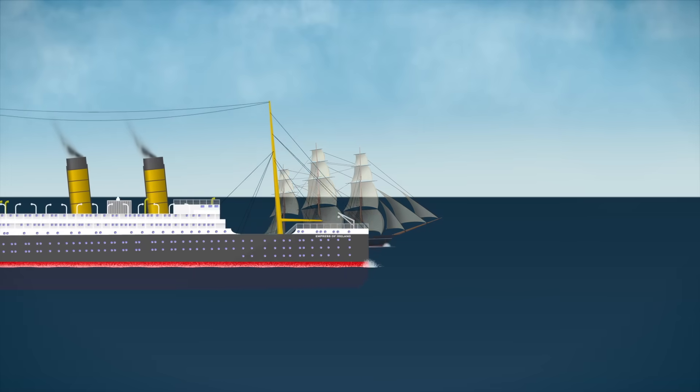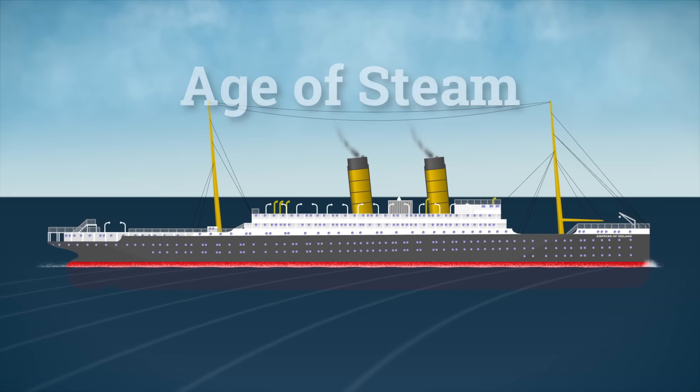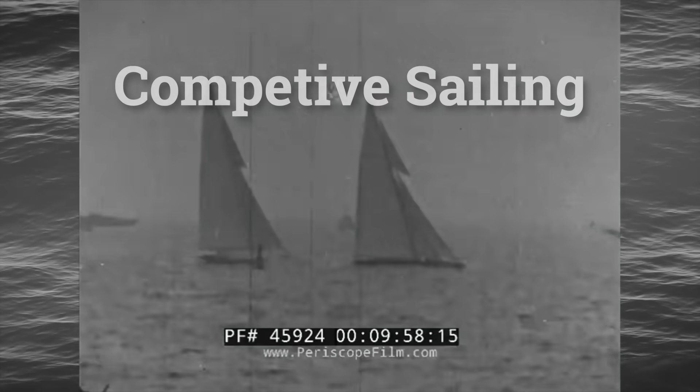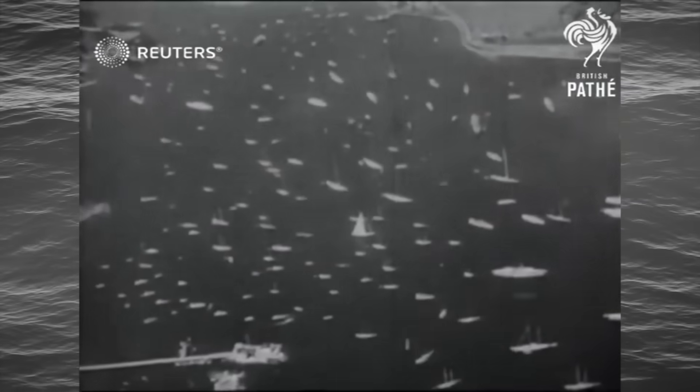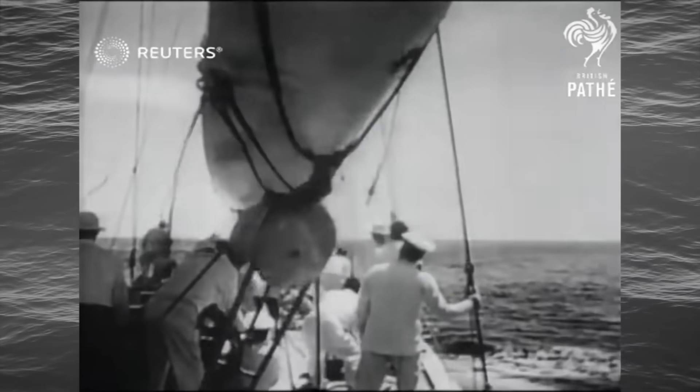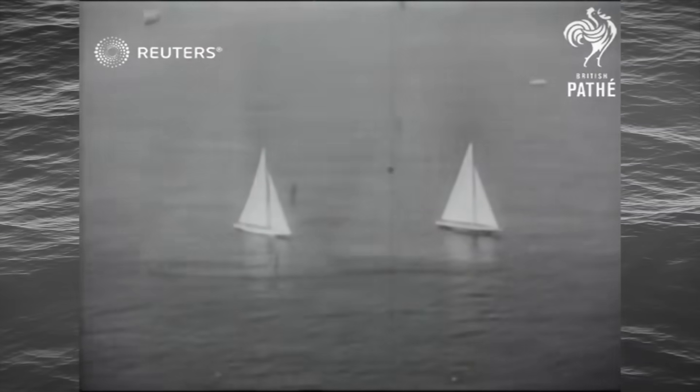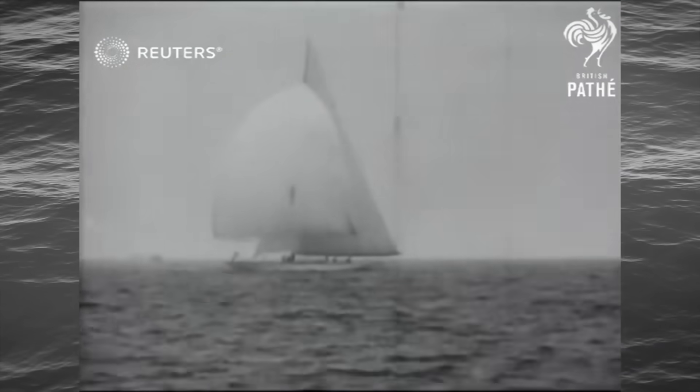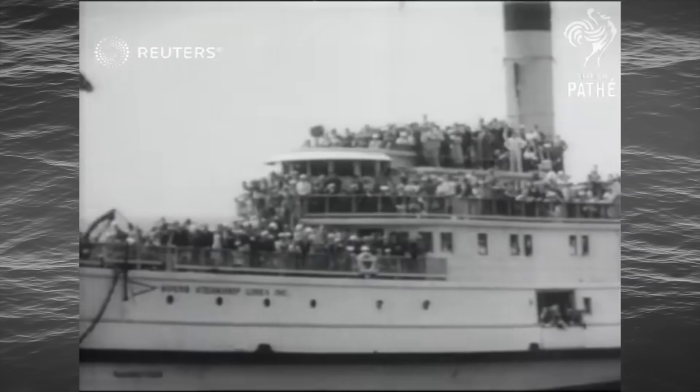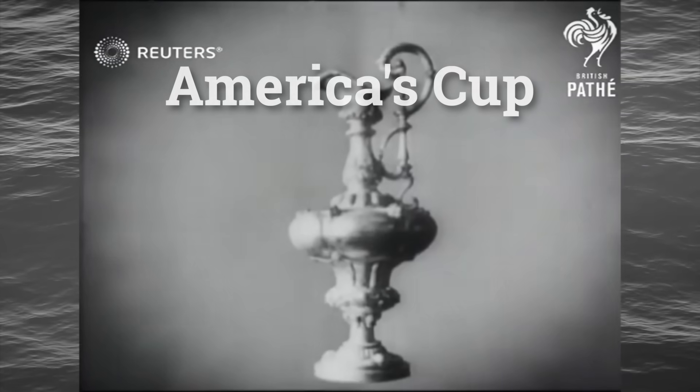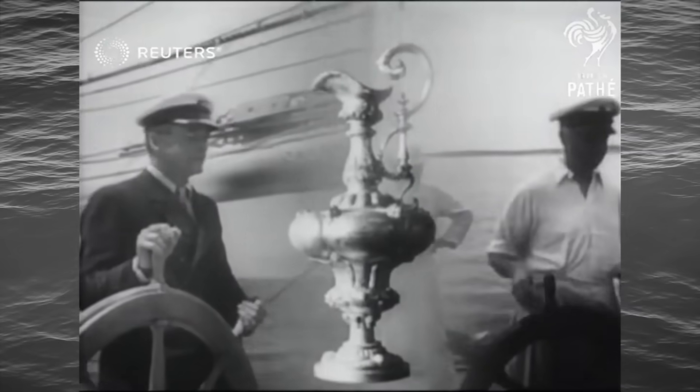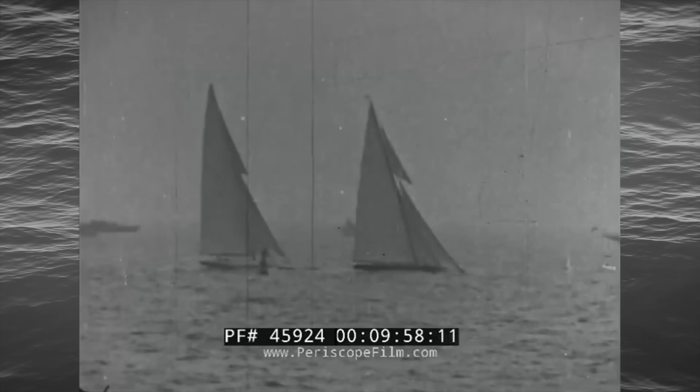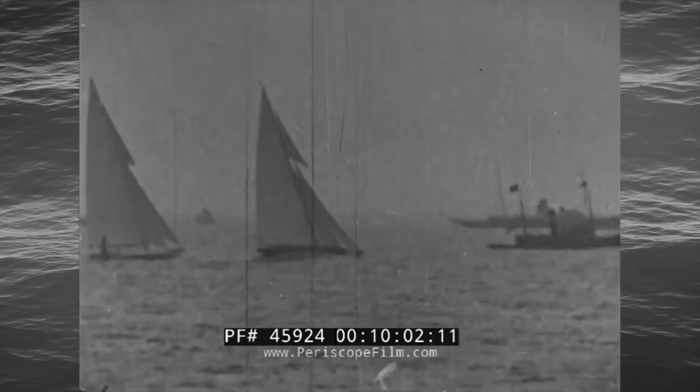Upwind sailing's importance didn't fade with the age of steam. It evolved. In the 20th century, competitive sailing became the proving ground for every new upwind technique. The very first Olympic sailing events, held in 1900, challenged crews to outsmart wind and water, making tacking and sail trim essential skills. And nowhere has upwind prowess been more critical, or more celebrated, than in the America's Cup, the oldest trophy in international sport. Countless Cup matches have been won or lost on the upwind legs, where the right sail setting, clever navigation, and even a single timely tack could snatch victory from the jaws of defeat.